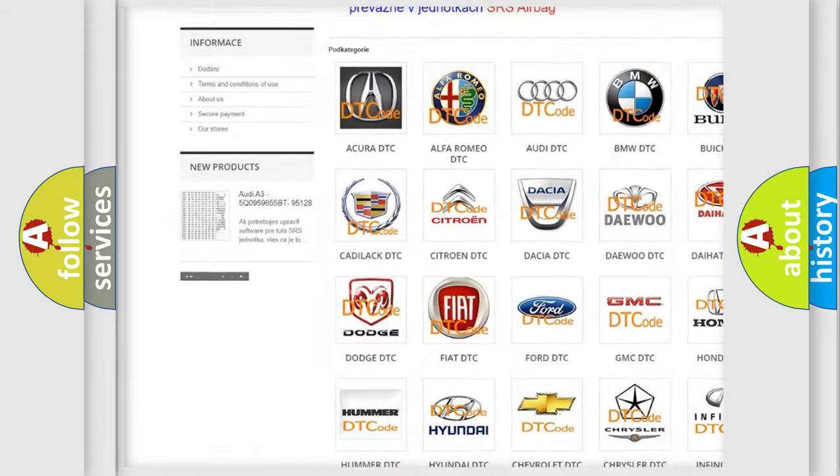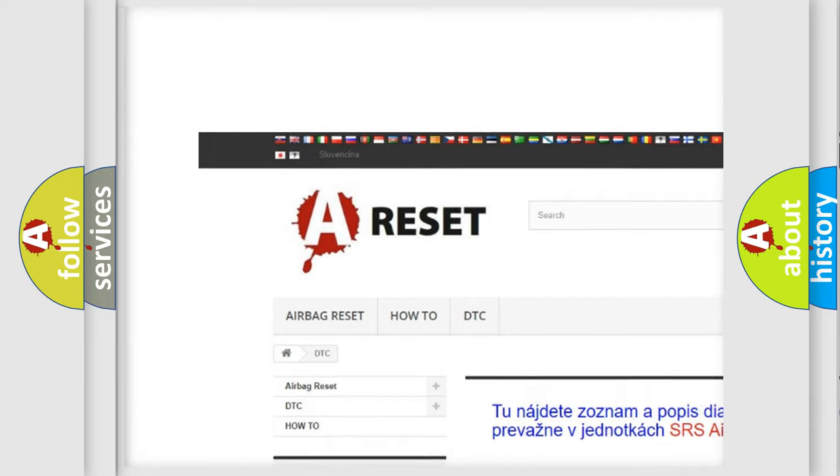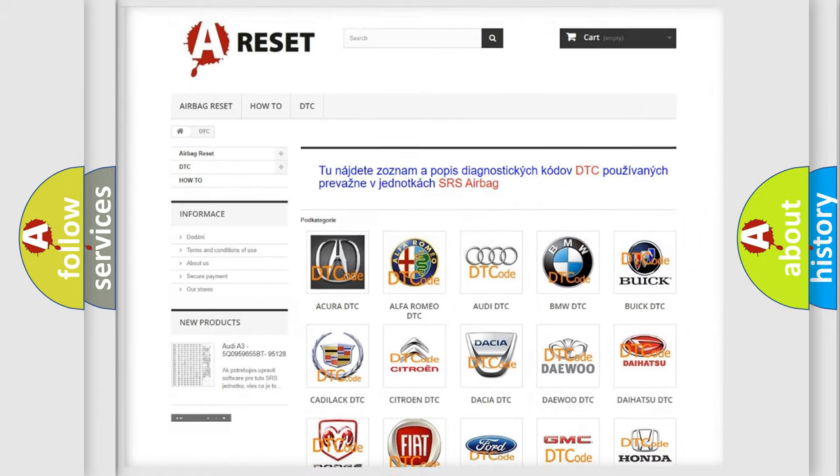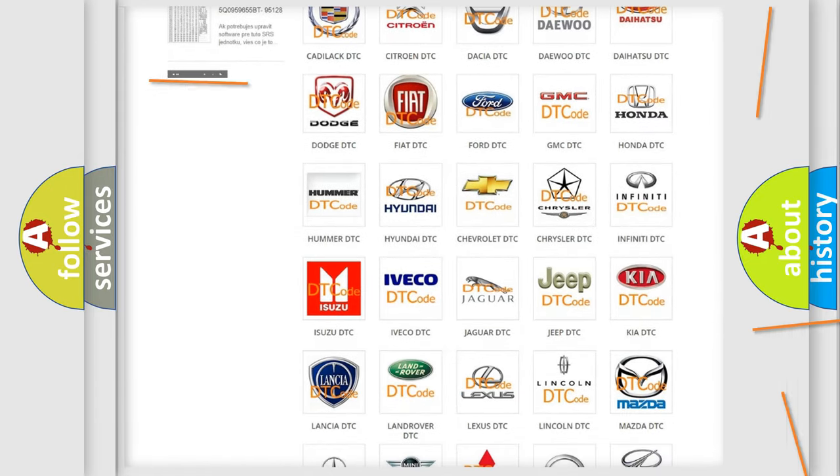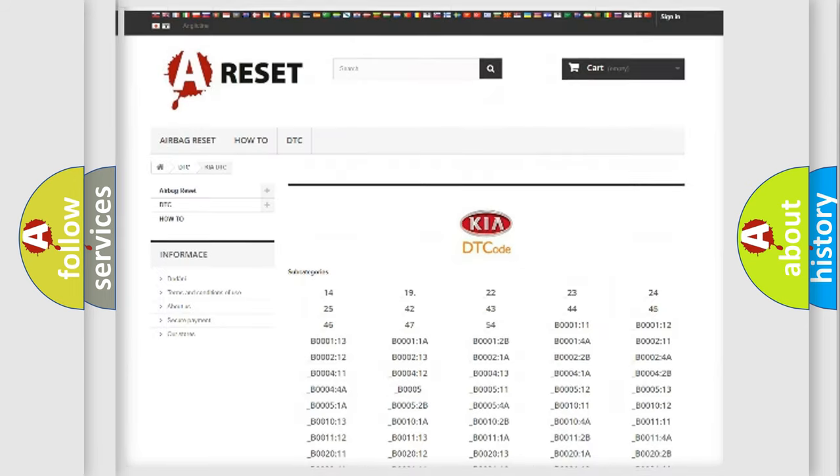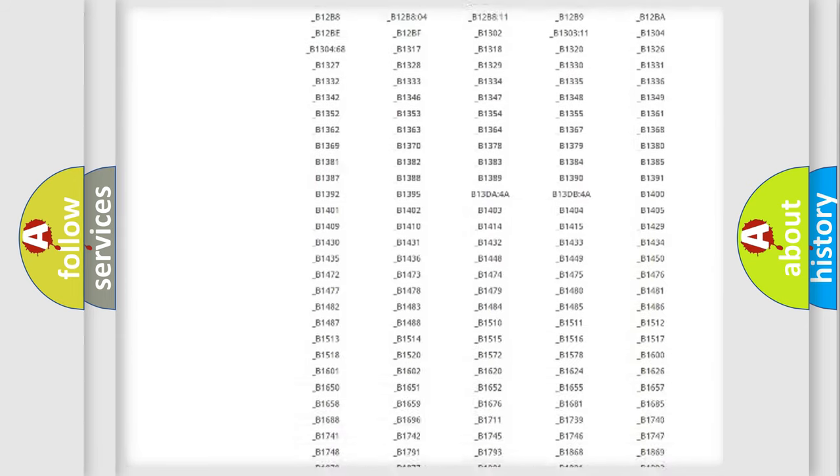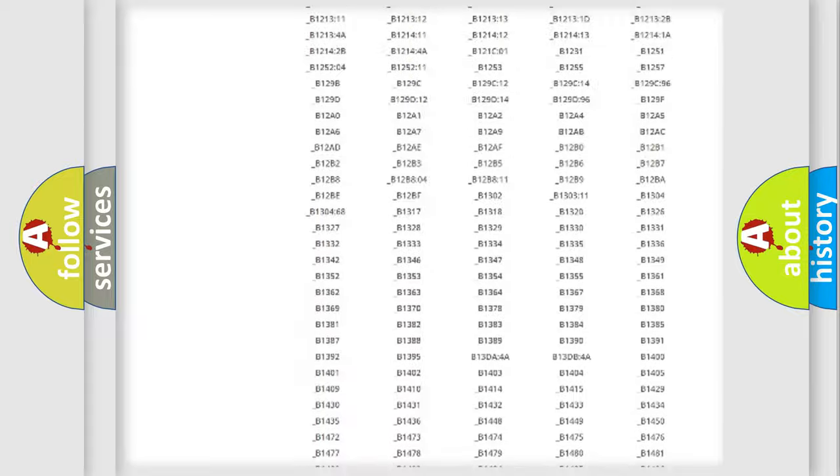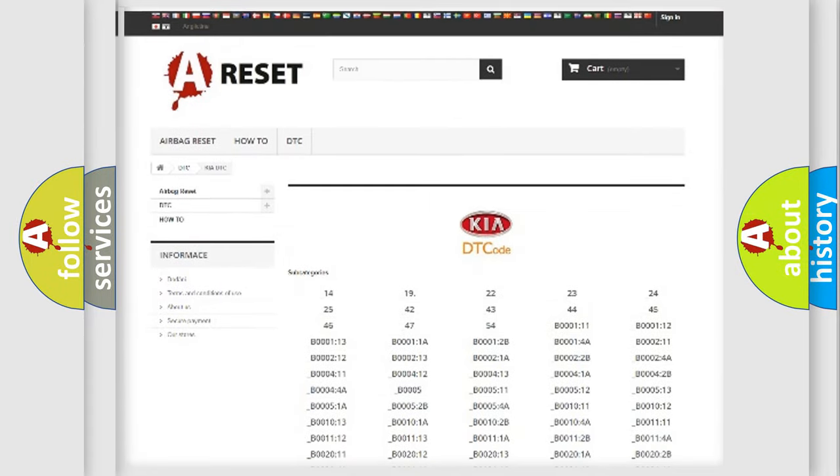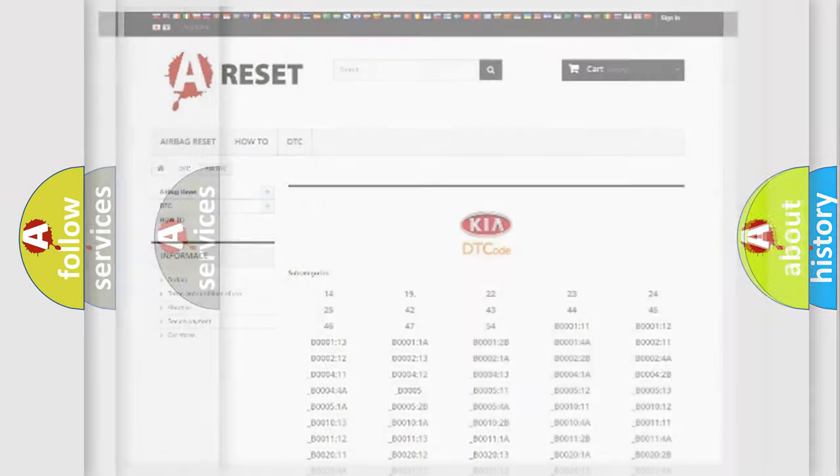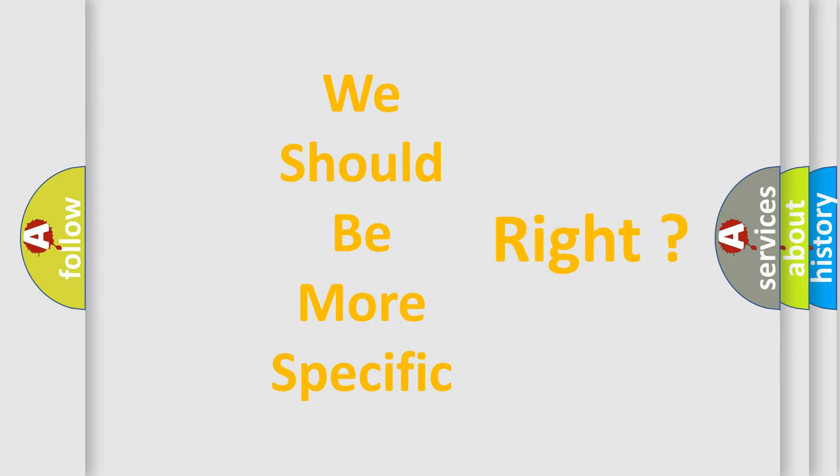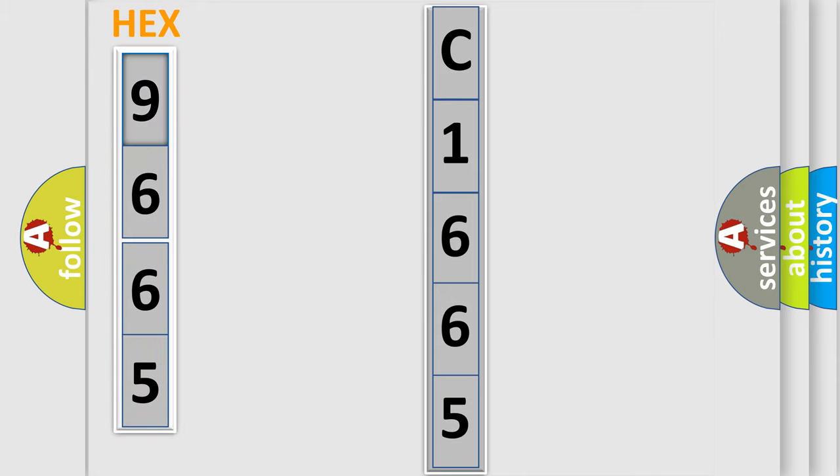Our website airbagreset.sk produces useful videos for you. You will find all the diagnostic codes that can be diagnosed in KIA vehicles and many other useful things. The following demonstration will help you look into the world of software for car control units.